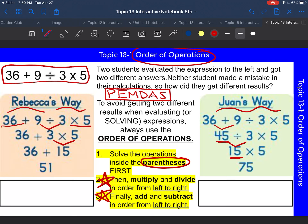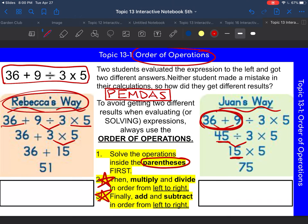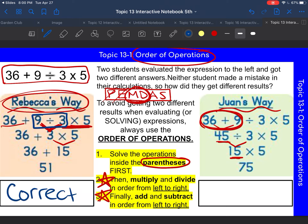Who followed the correct order of operations? What Juan did — he added first. Are we supposed to add first when we follow order of operations? No. Looking at Rebecca's way: there are no parentheses, so we skip P. There are no exponents, so we go to multiplication and division. We have division and then multiplication, and when those are the highest operation, we go left to right. That's why Rebecca did nine divided by three first, then multiplied by five. So Rebecca's way is correct, and Juan's way is incorrect because he added first.